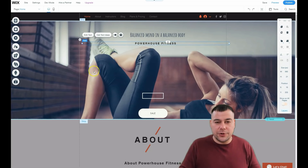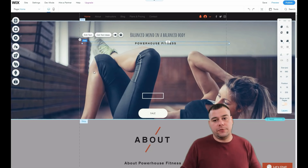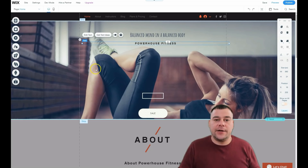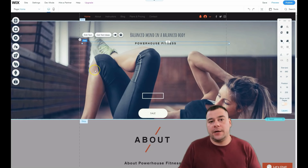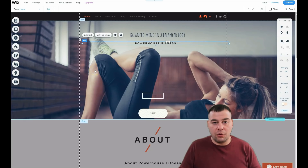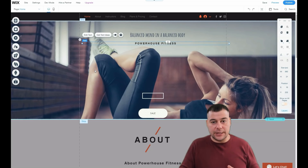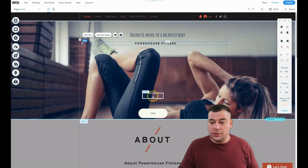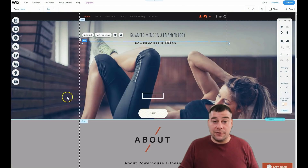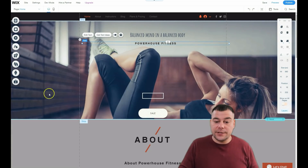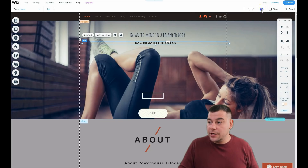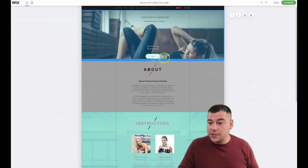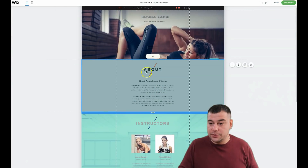I prefer to use no more than three colors and no more than three fonts for the whole page, because that way it looks professional and balanced. That's a small piece of advice for you. You can see the strips — these blue boxes are strips — and you can move them around as you want.